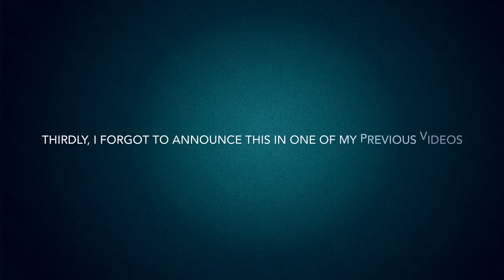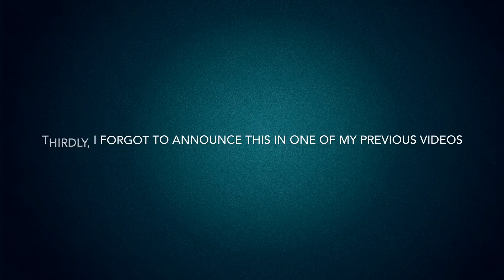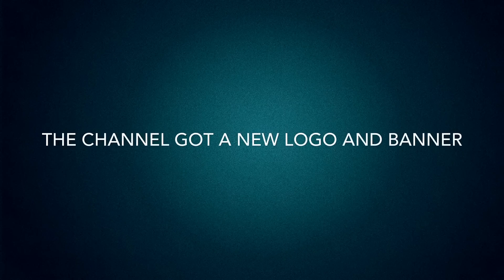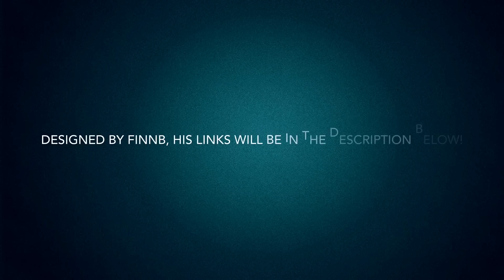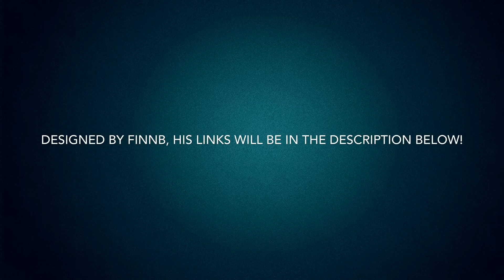Thirdly, I forgot to announce this in one of my previous videos. The channel got a new logo and banner designed by Finn B. His links will be in the description below.